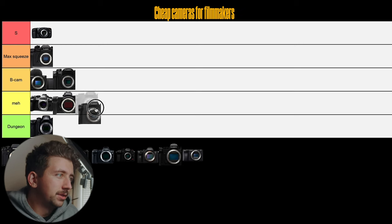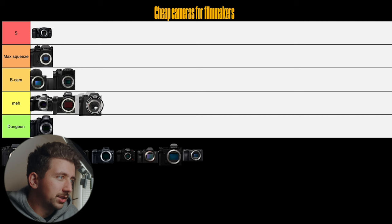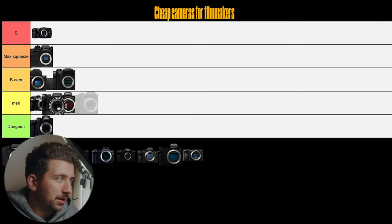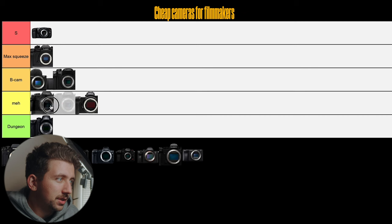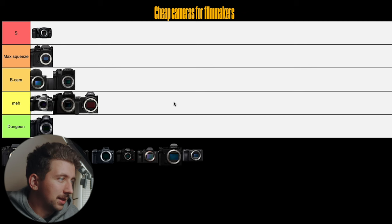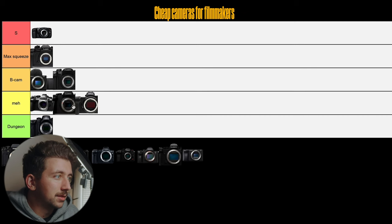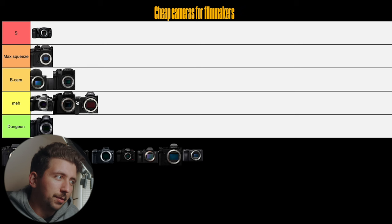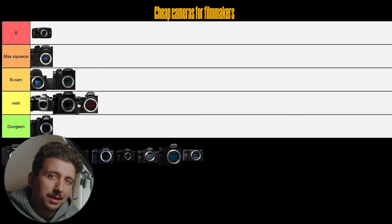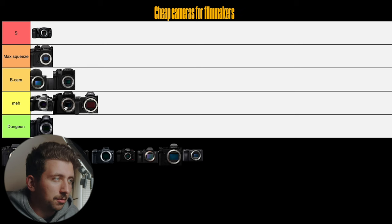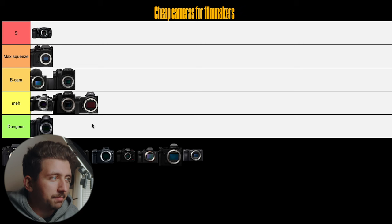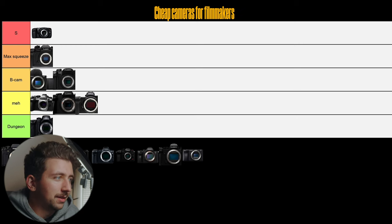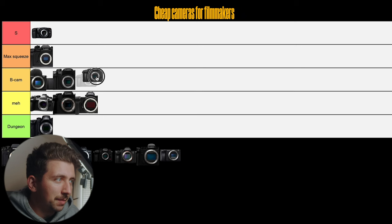Okay, this is the Panasonic G7. I'm gonna put that in the meh tier, but I'm gonna put it just above the Z6 because it's a good camera. I think that I've seen this for going around 250 bucks in the used market, so very inexpensive camera. But the reason that I'm putting it in the meh tier is because I do think that the G85 is a much better option.